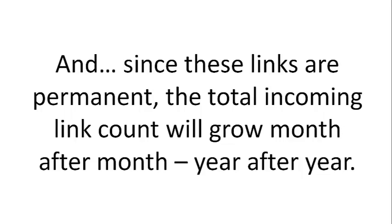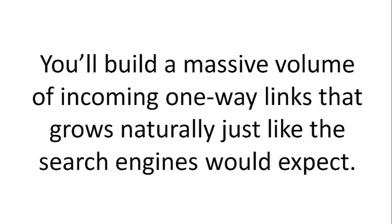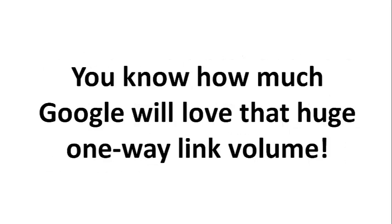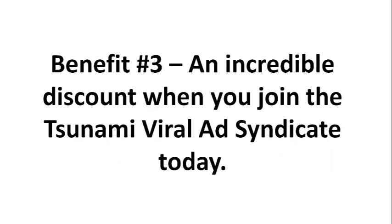the total incoming link count will grow month after month, year after year. You'll build a massive volume of incoming one-way links that grows naturally just like the search engines would expect. You know how much Google will love that huge one-way link volume.